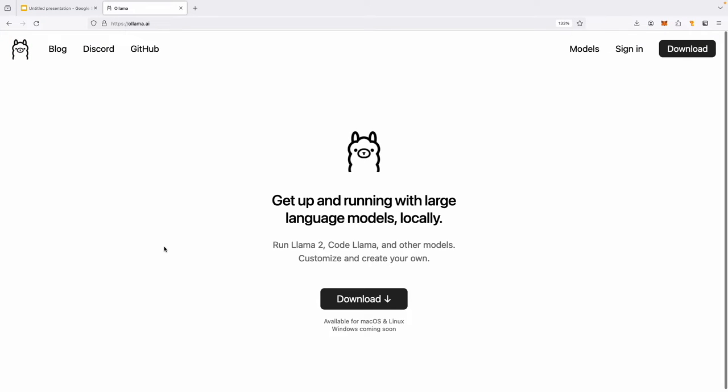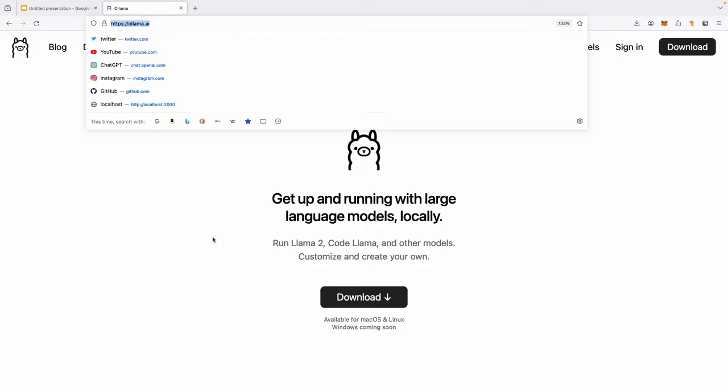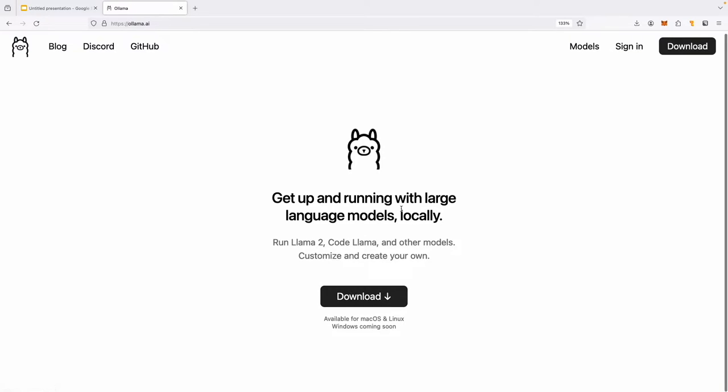The first step before you can do this tutorial is download Ollama. It's a very simple process. Just go to this website ollama.ai and download this tool for either Linux or Mac.